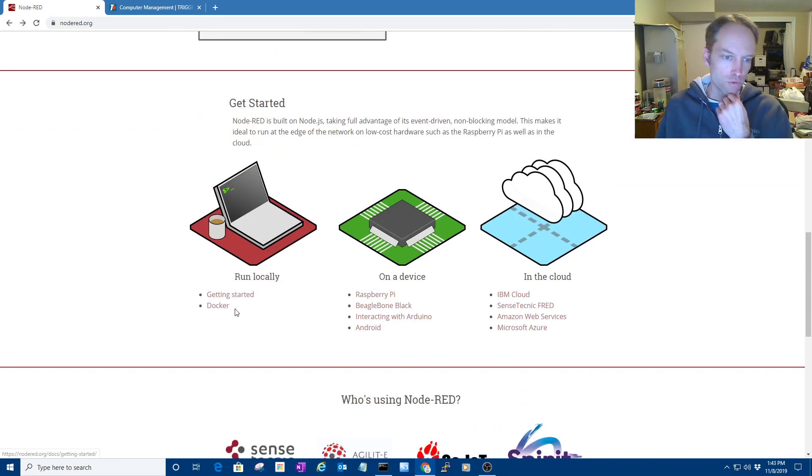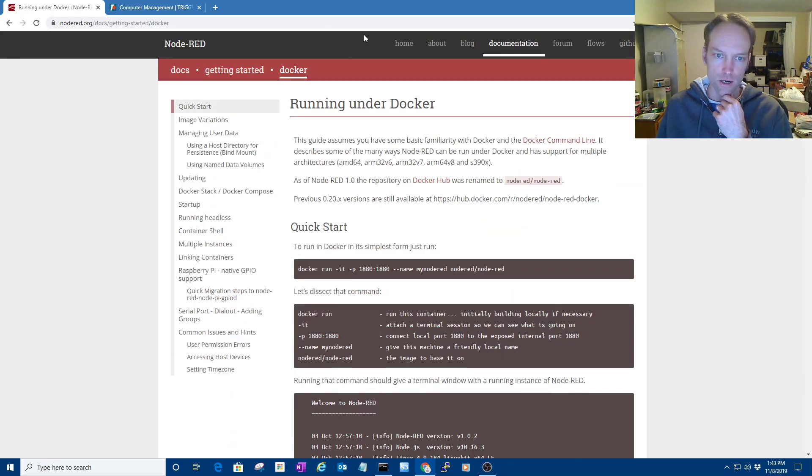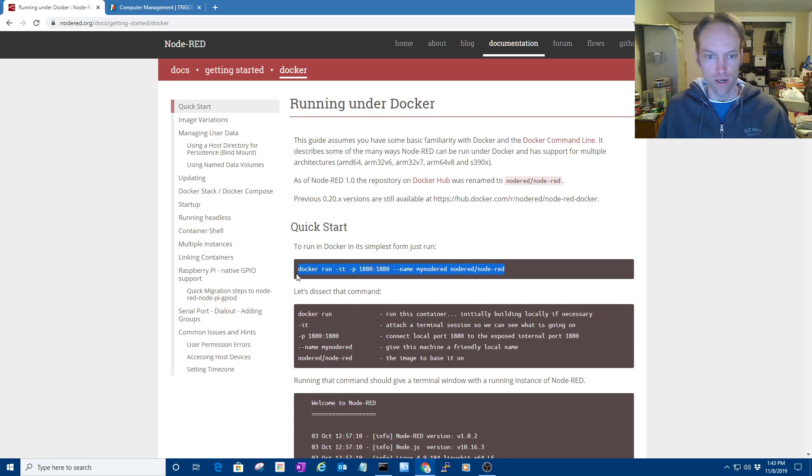So if you want to try it out, the easiest way is to use Docker, especially if you're familiar with Docker, but most people run it on a Raspberry Pi.